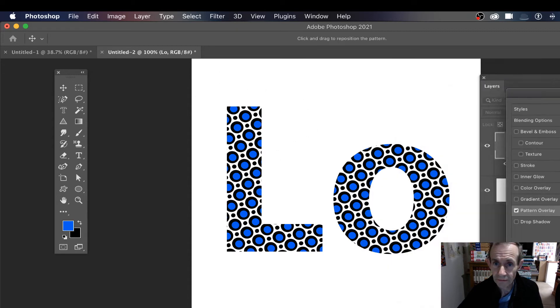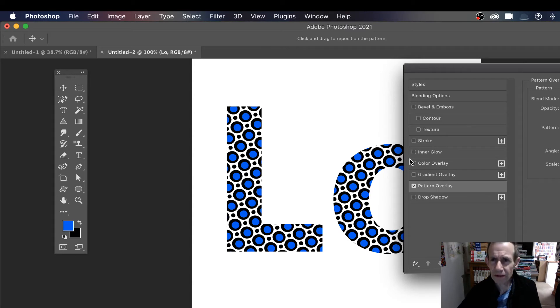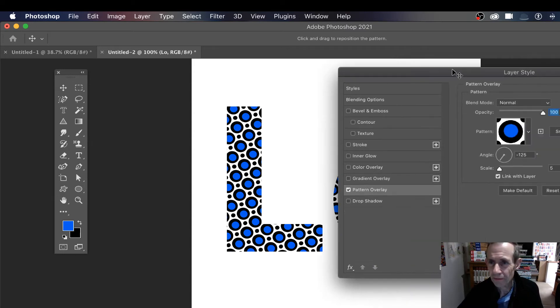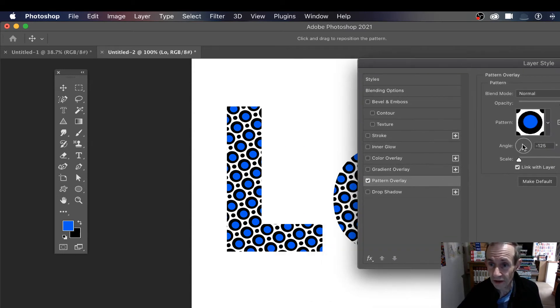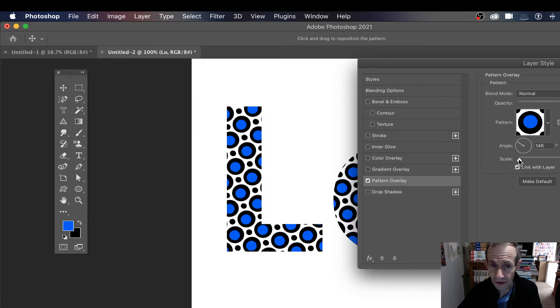You can see you've got a lovely blue sort of leopard scale, that sort of design, dotty design. And of course you can vary the angle, you can rotate it around. You can change the scale, make it very small.